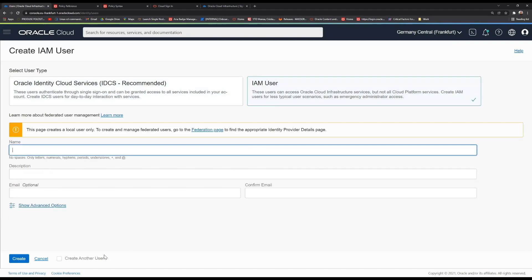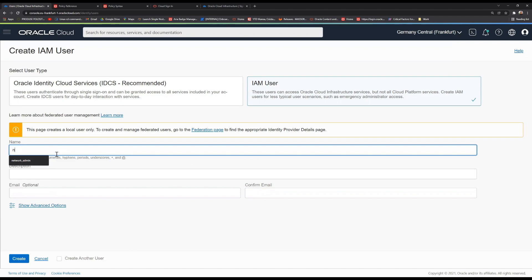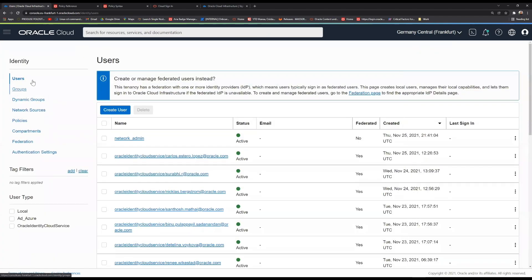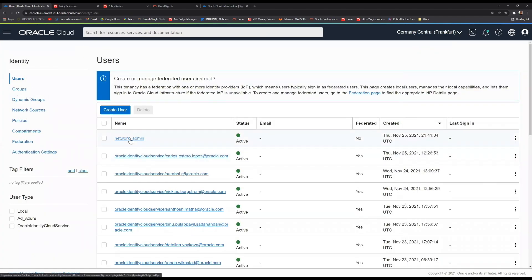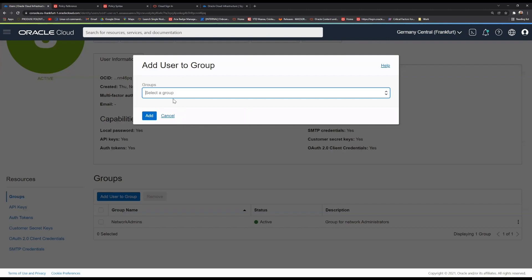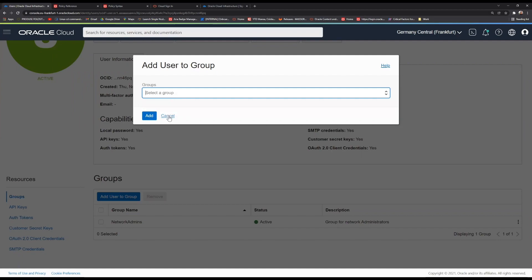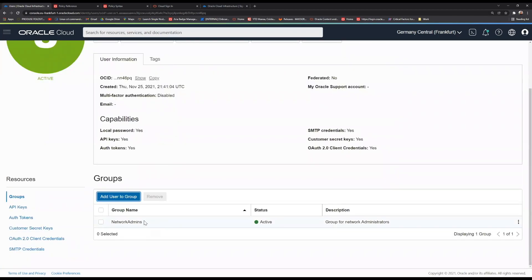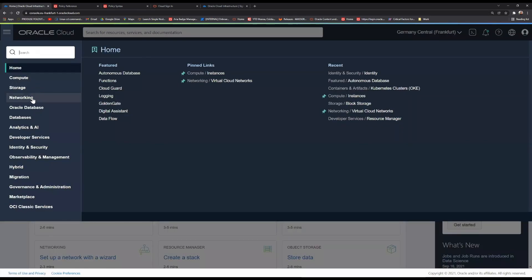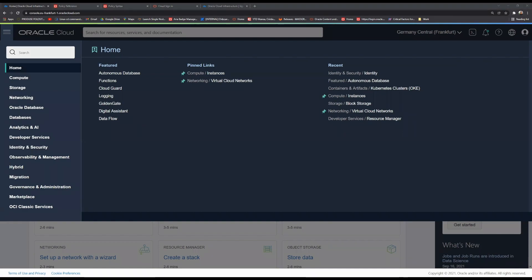After we created our network admin group, we just need to go ahead on the user page and add the user to the networking admins group. We already added the user to the group by clicking on this blue button here. After we did this, the user will leverage all the permissions, all the policies that the network admins has. And by doing that, we have our first user, which can already start creating your networking architecture.